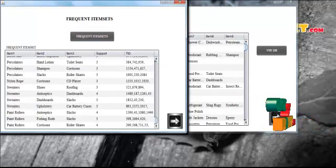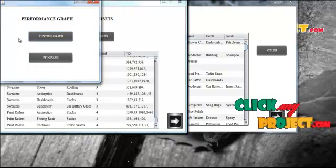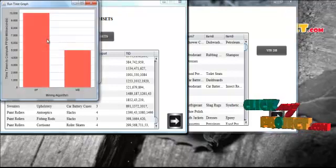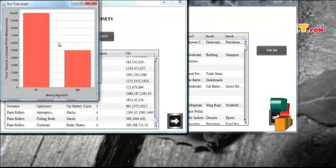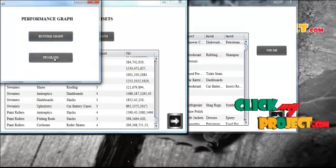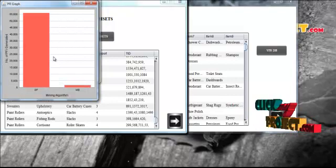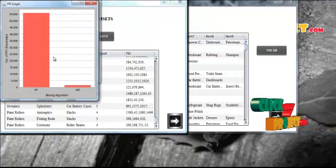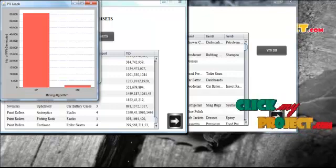We evaluate our proposed algorithm based on runtime and number of PFI extracted. In the runtime graph, our model-based algorithm takes less time to generate probabilistic frequent item sets. The PFI graph shows that our model-based algorithm extracts fewer PFI than the dynamic programming algorithm. Thanks for watching.